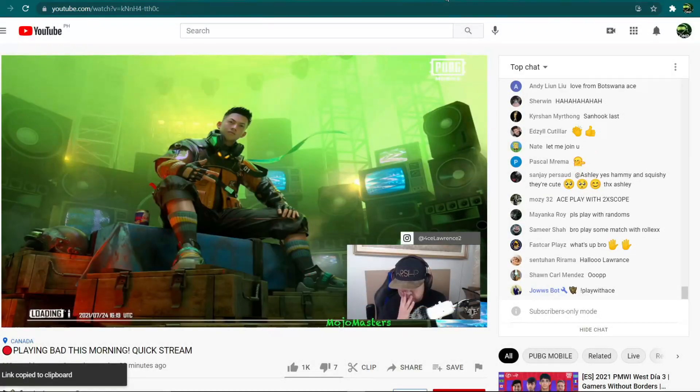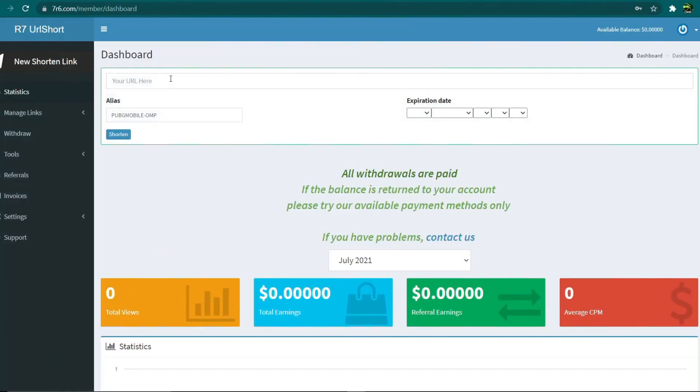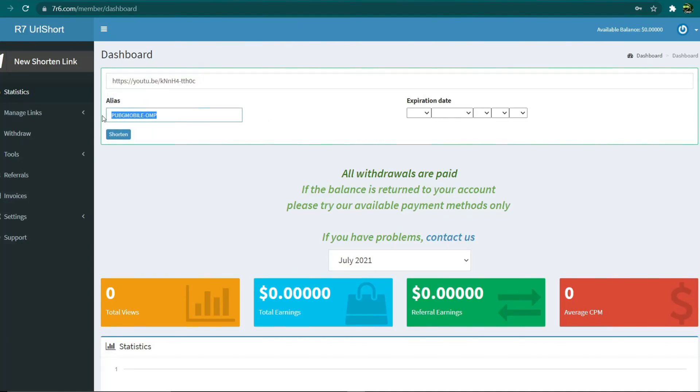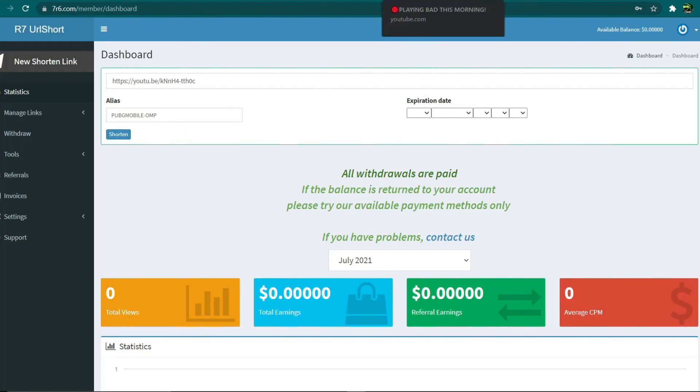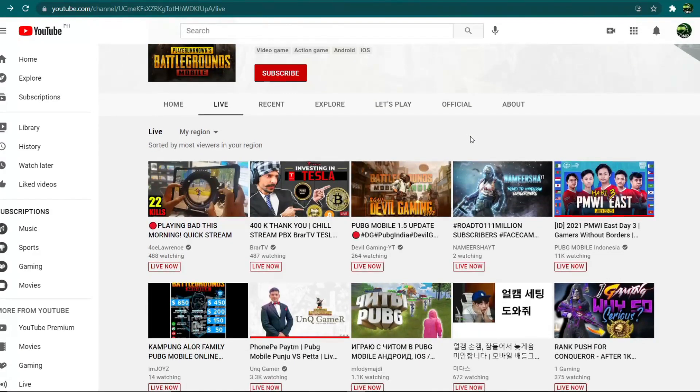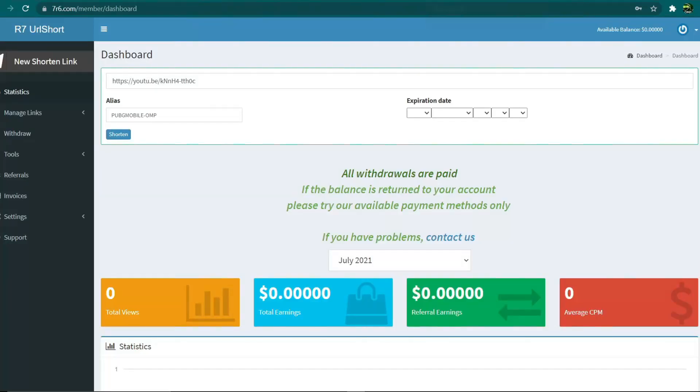From there we'll use the same strategy. Click the share button, then click copy, then go to the 7r6 dashboard and paste the second URL link into the box. Then we'll just type 'PUBG Mobile OMP' into the alias and hit the shorten button. That is the second successful shortened link version. As I mentioned earlier, just keep using the same strategy.